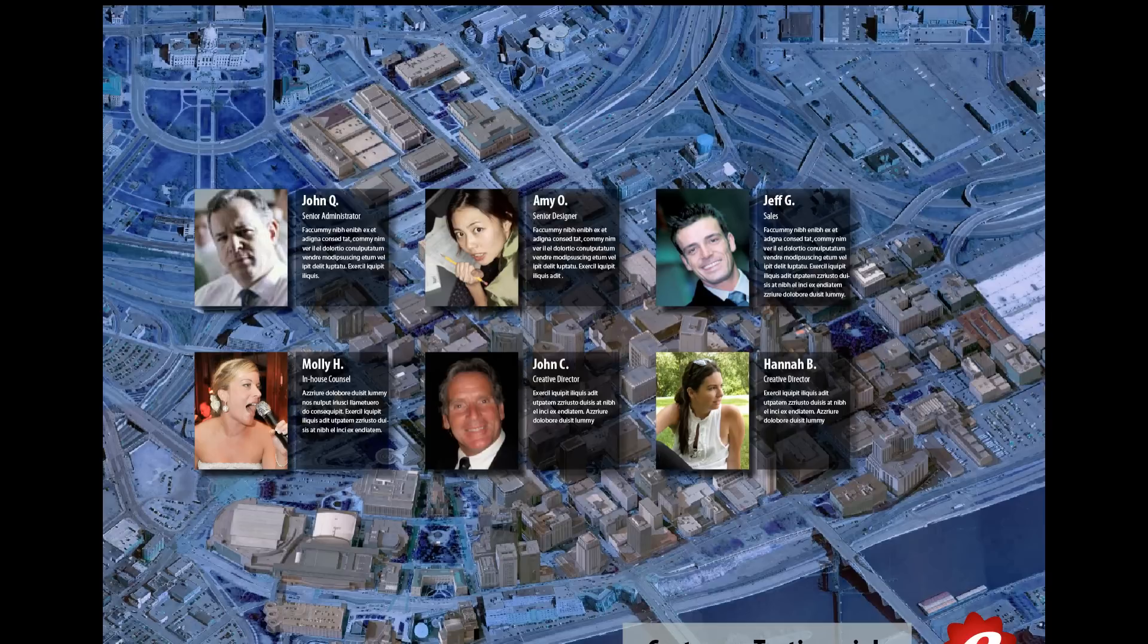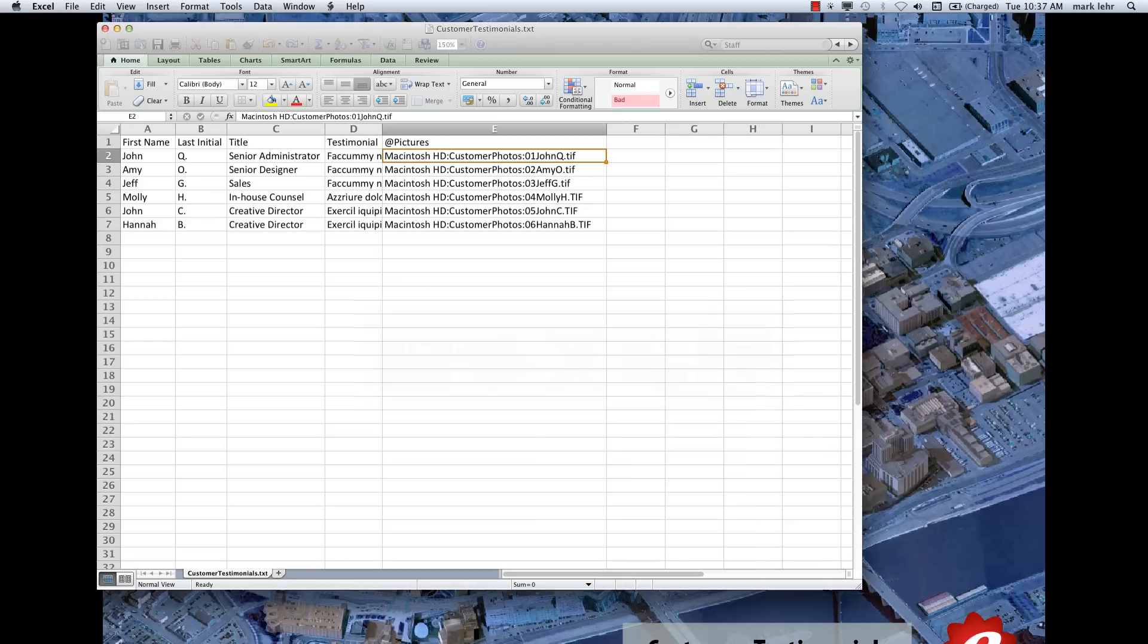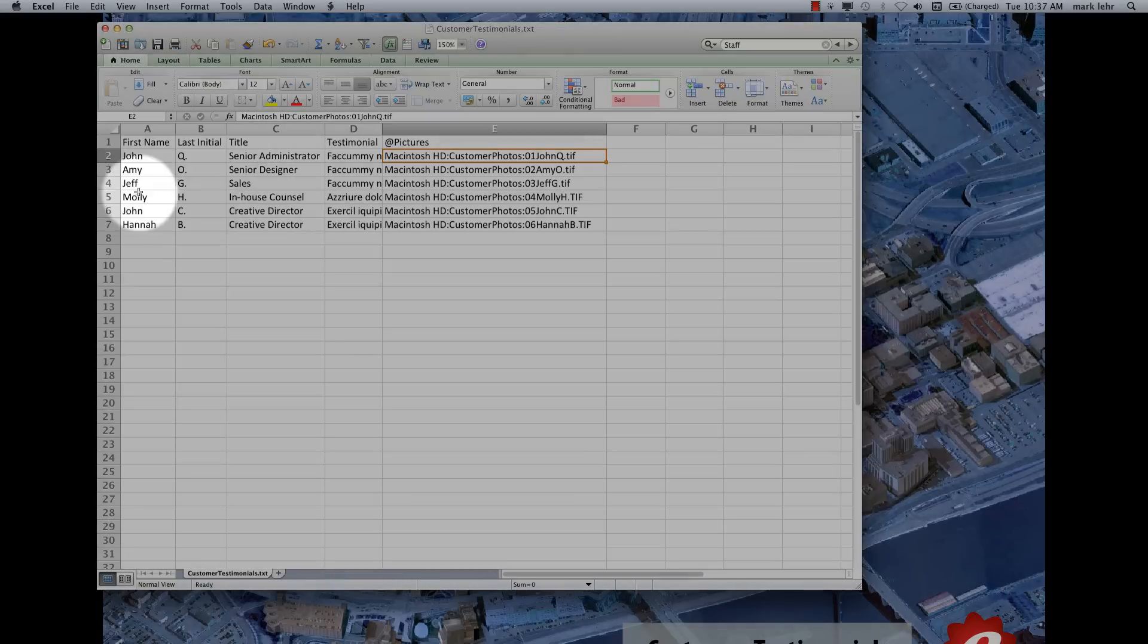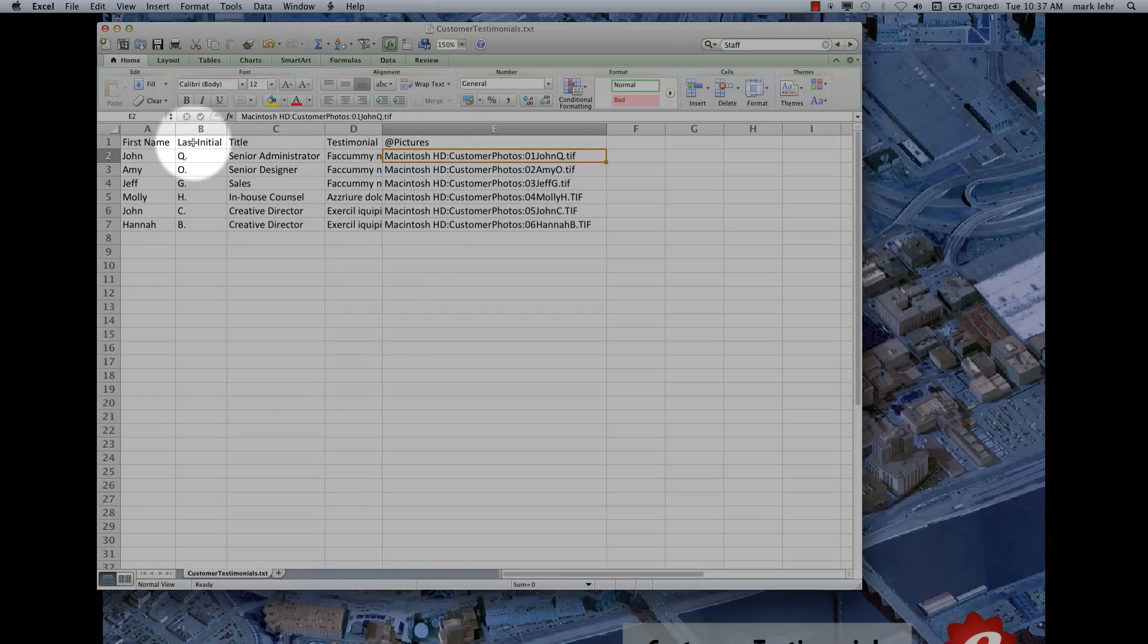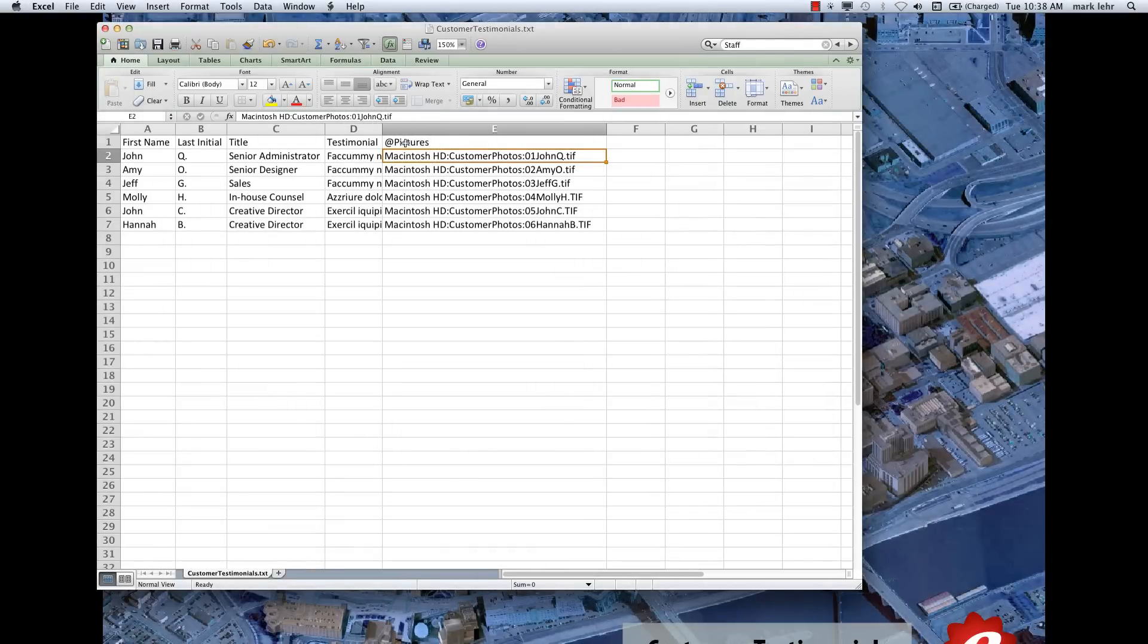These two parts that we have to have is we have to have a design that we want to put together and merge into and we also want to have an Excel spreadsheet. So what you do is you start with an Excel spreadsheet and I have a header row here that has first name, last initial, title, testimonial and picture.